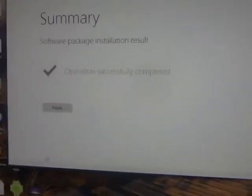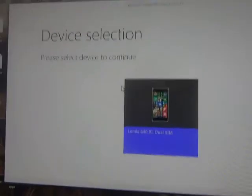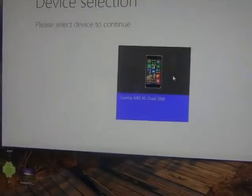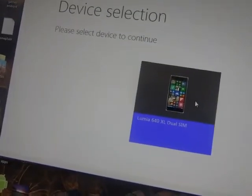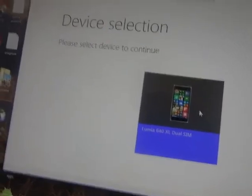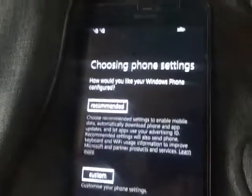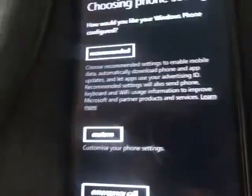As you can see, it has been completed, so you can press the Finish button. You have now got Windows 8.1 — that's a pretty good thing.